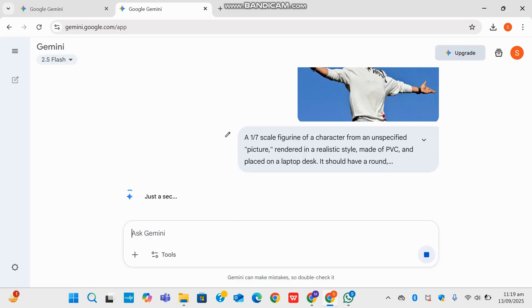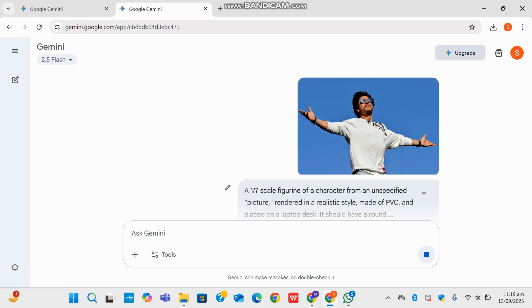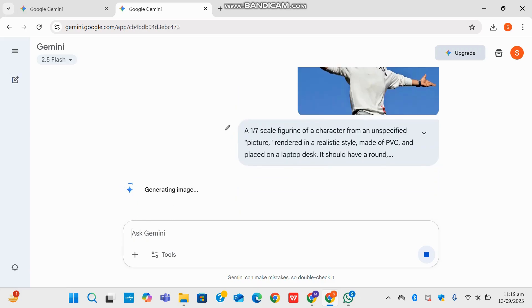So Gemini is right now on 2.5 Flash and I do not have the upgraded version of Google Gemini from this Gmail account. But there have been a lot of upgrades in AI recently, especially image and video generation on Google Gemini and other platforms like OpenAI, Sora, and many more.